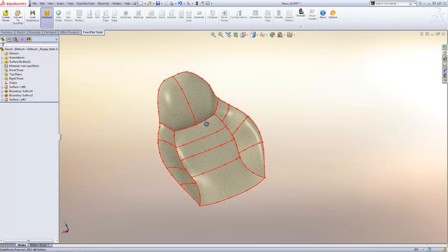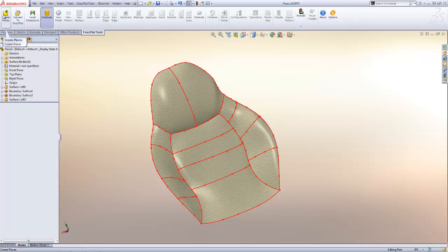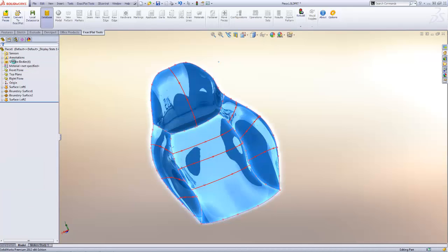Here are the finished surfaces. We have four of them and now we're going to use the piece creator to identify them as surfaces that need to be flattened.